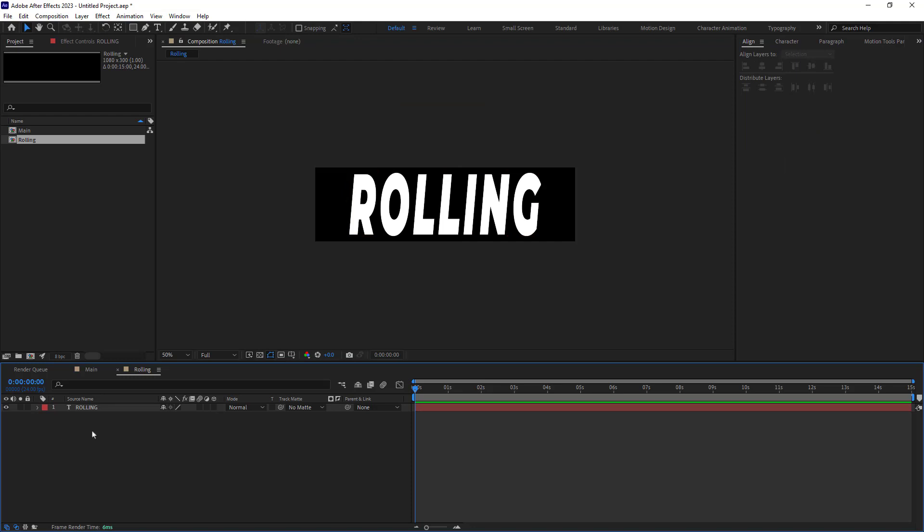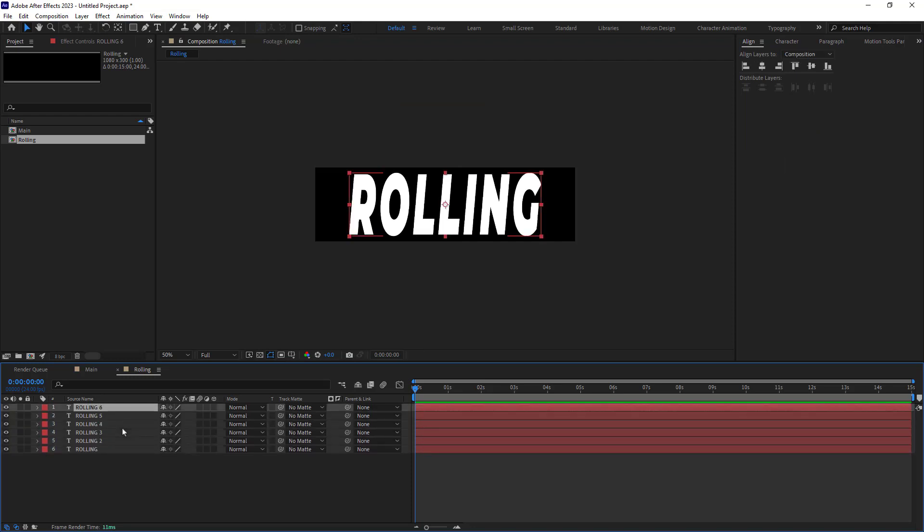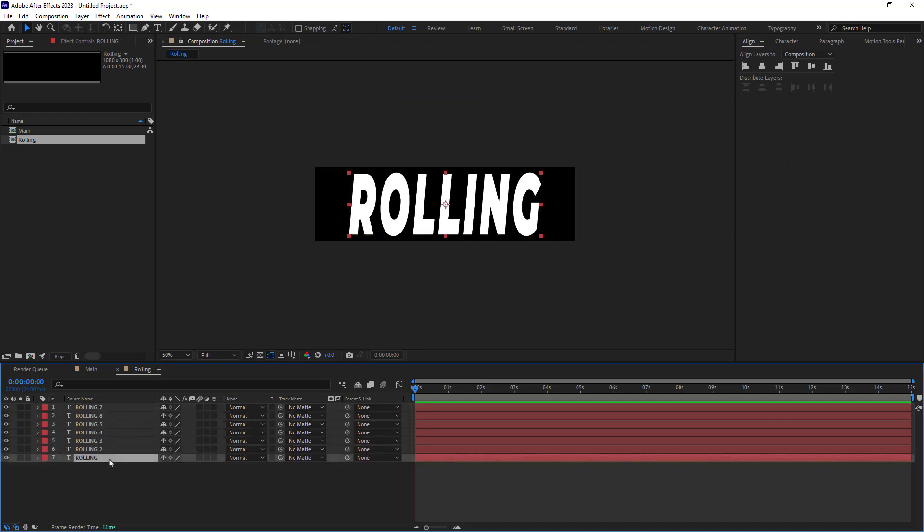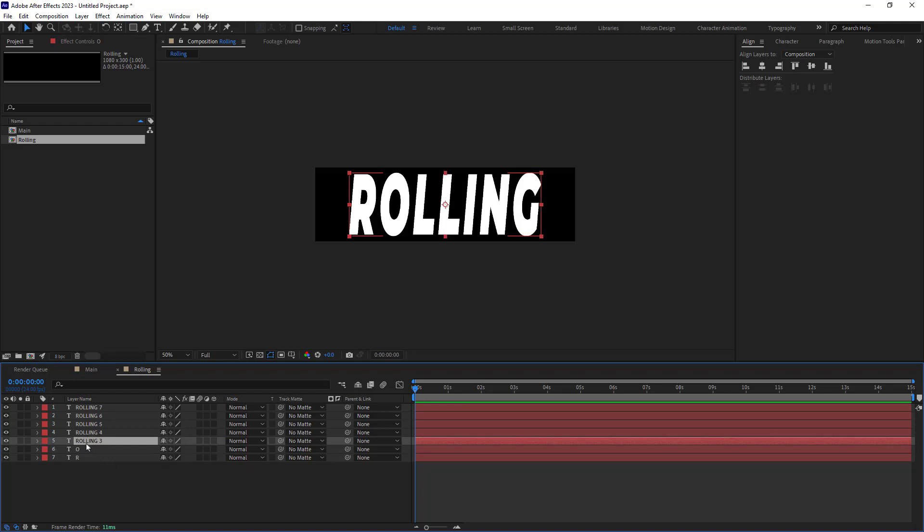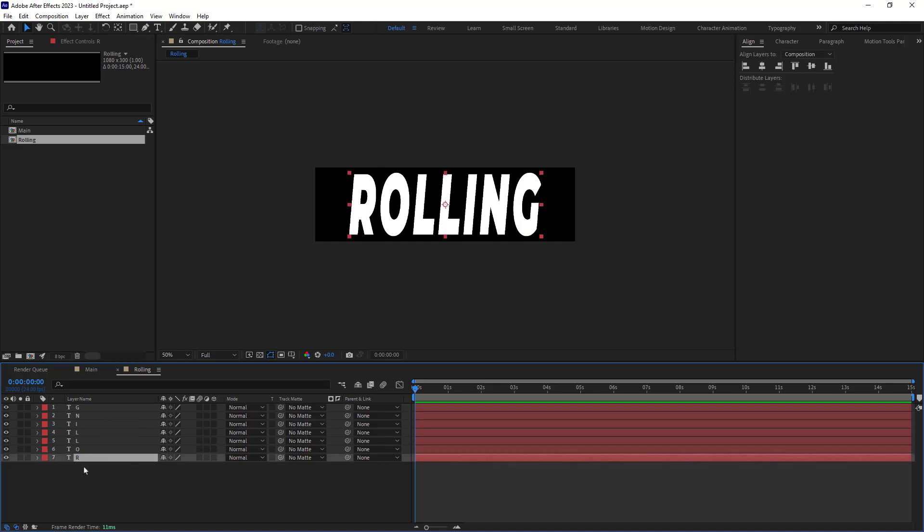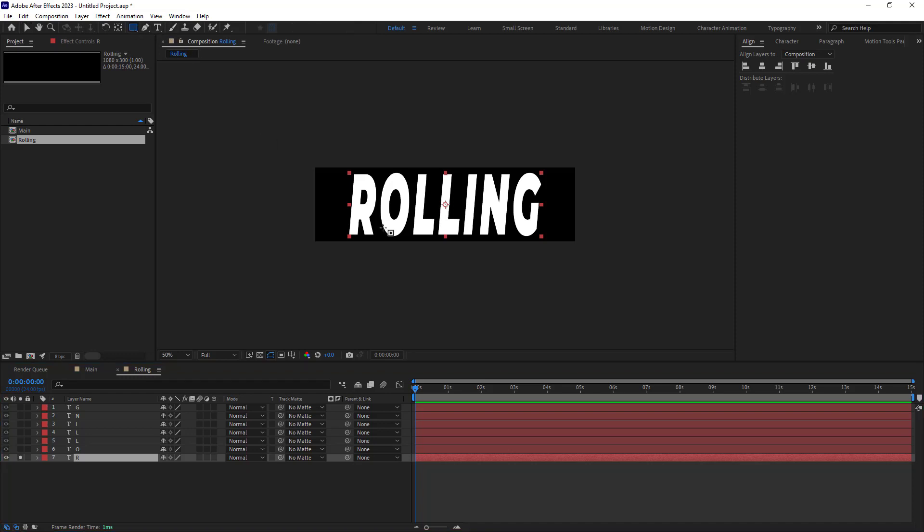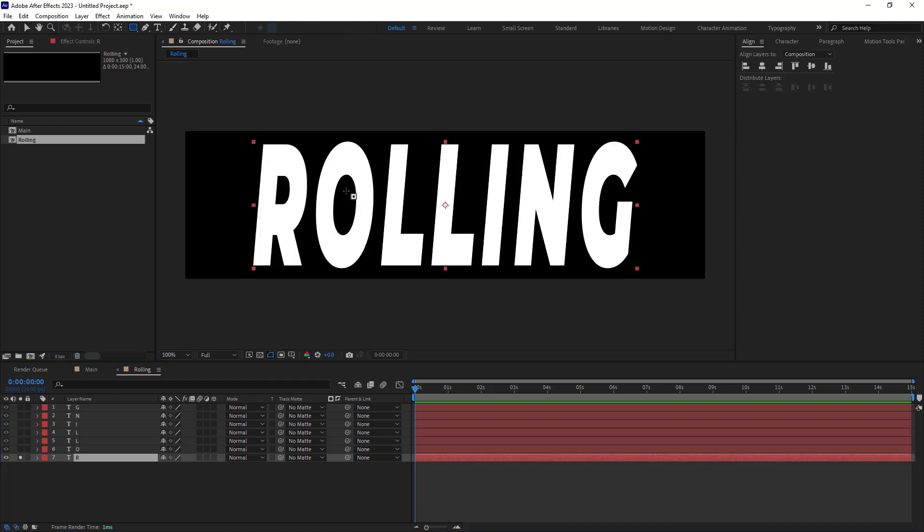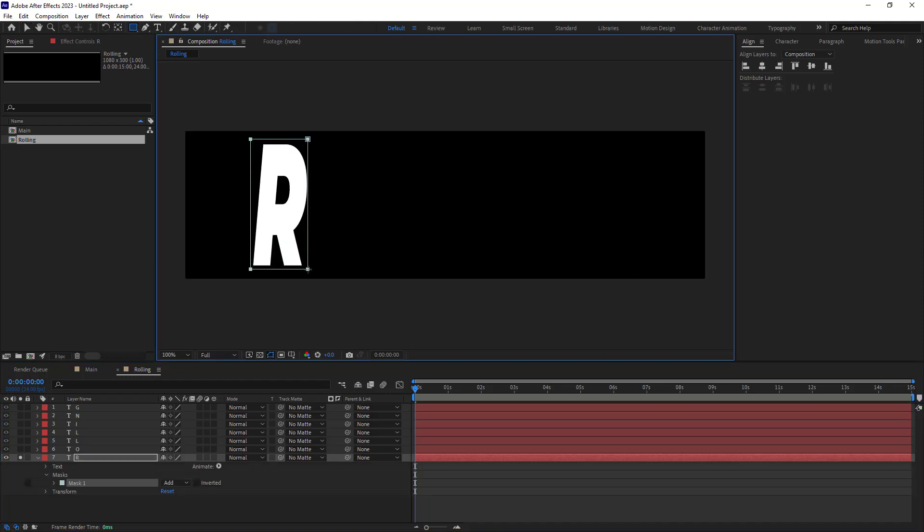So rolling consists of seven letters, right? We need to duplicate this shape seven times and create a mask for each letter. I'm going to rename each duplicate to a letter. Now I will solo each letter and draw a mask around it. I will go to my rectangle tool and start to draw a mask around the R letter.